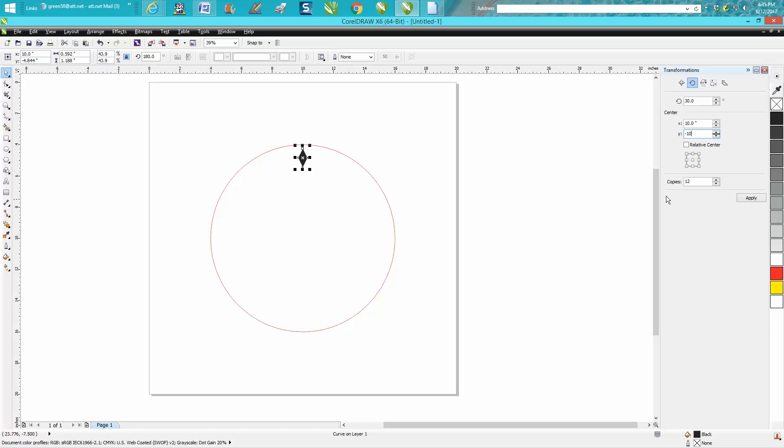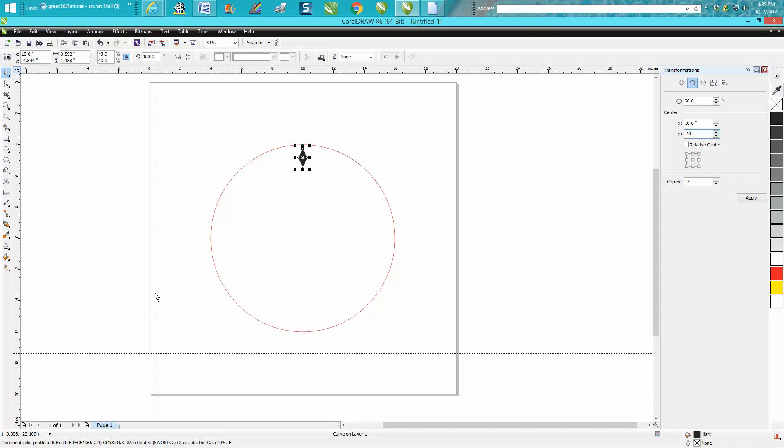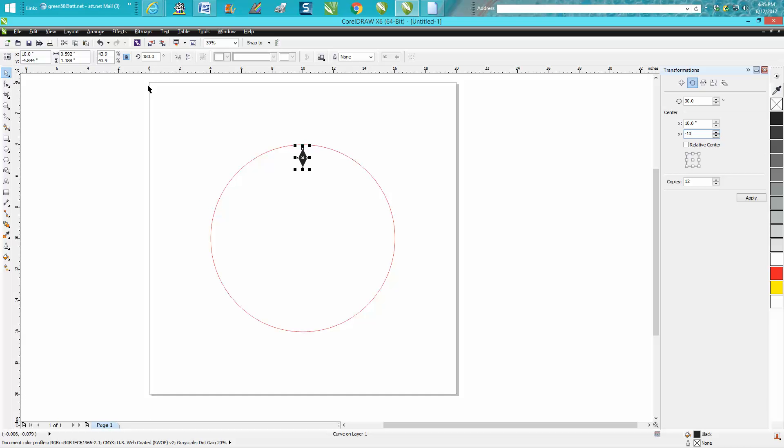Now you could have it press 10 if you put your ruler down here for a minute. But once you get used to it, it's 10 by 10, it's going to rotate it 30 degrees and it's going to make 12 copies. Bam, it's done.